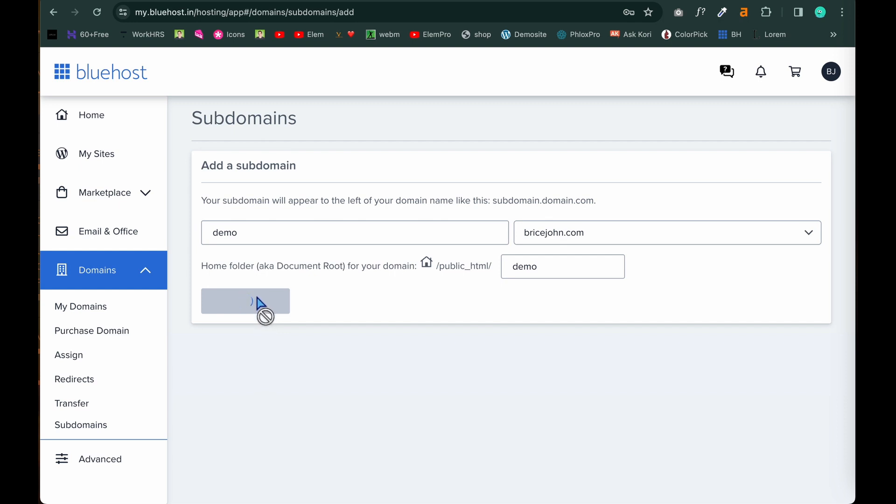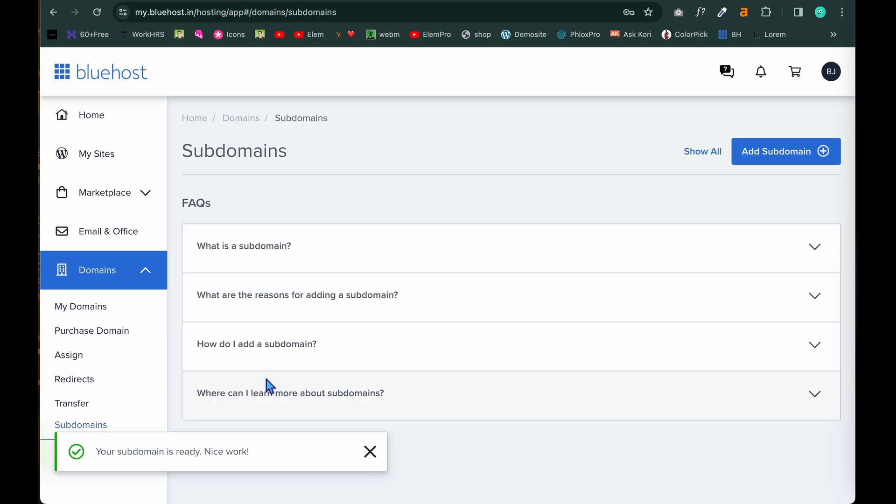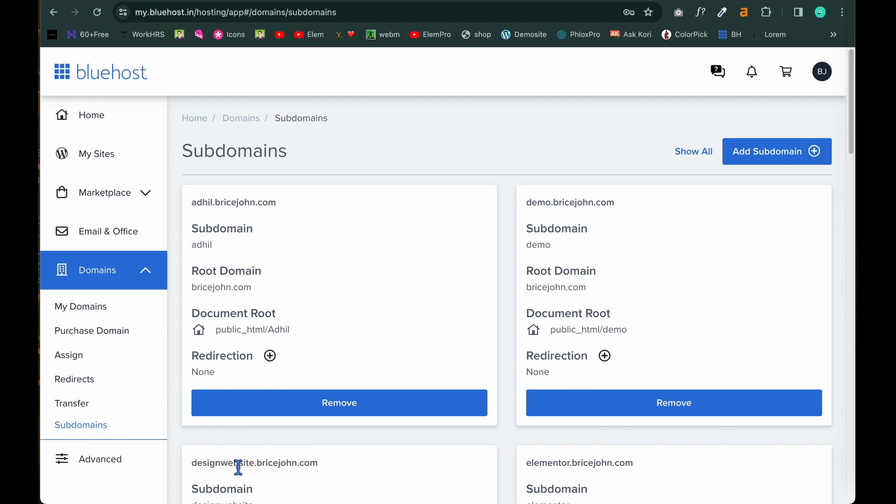Yeah. Let's wait. It will take some time to create the subdomain for you. The subdomain has been created. Can you see subdomain is ready. Nice work. You can see that demo.bricejohn.com has come in the subdomain list.